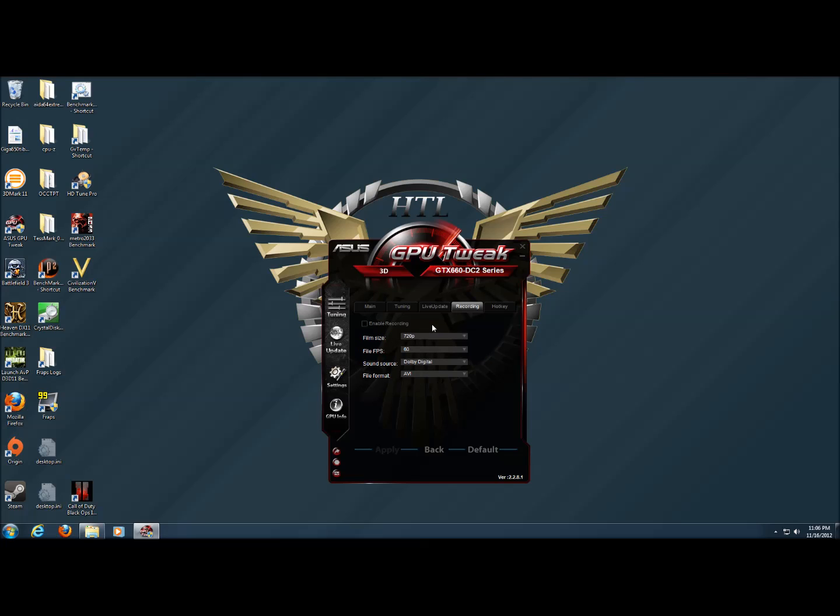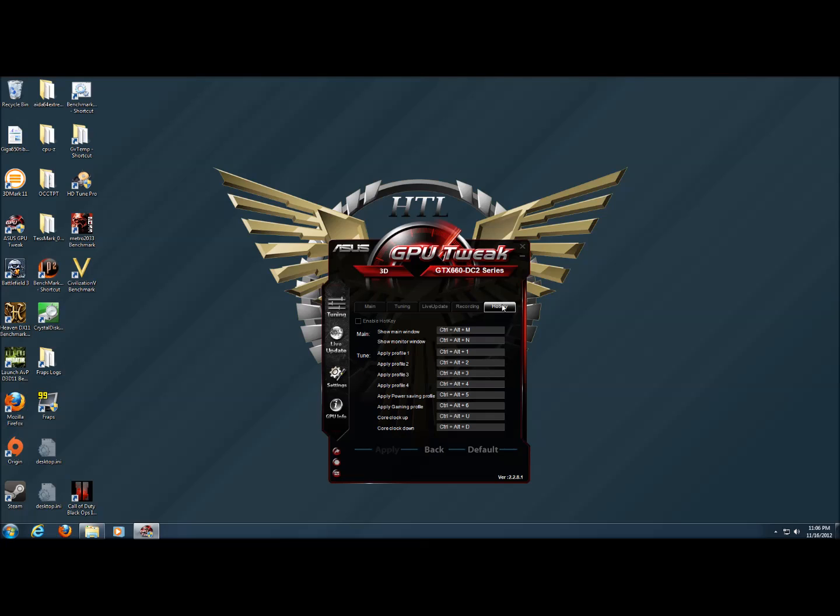Under recording, we can enable the recording feature of GPU Tweak and set up the settings we'd like. And under hotkeys, we can change the hotkeys to whatever we'd like or view what they're currently set to.